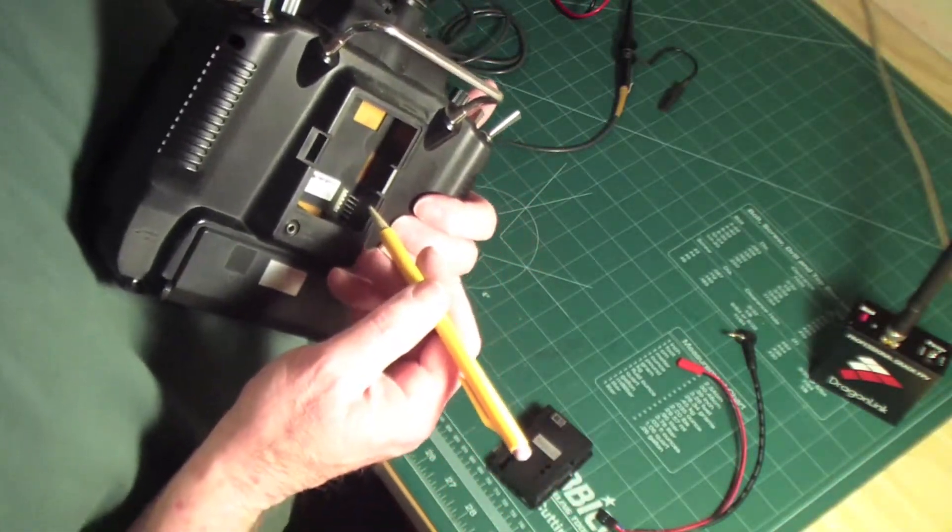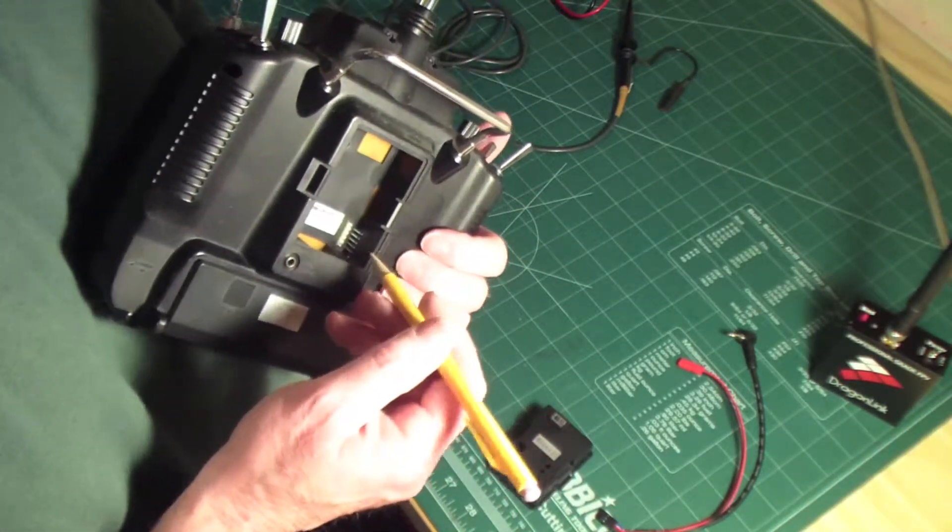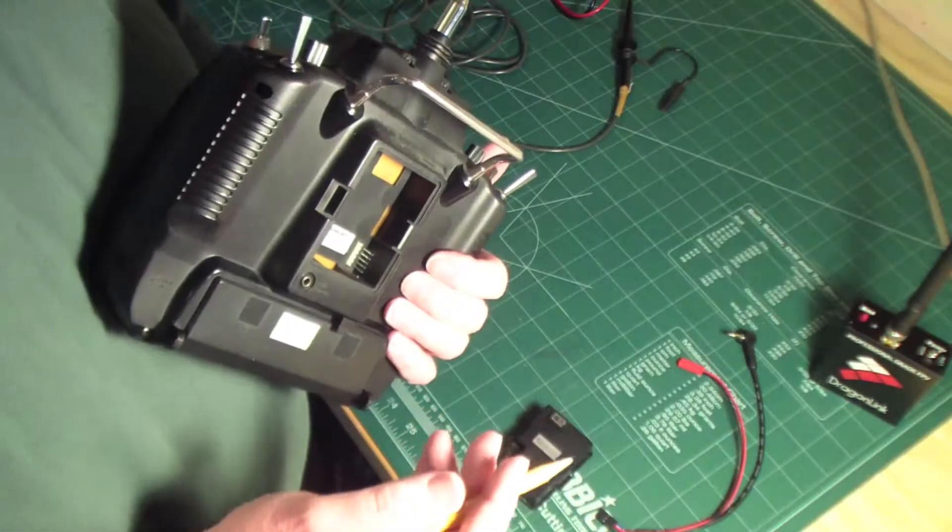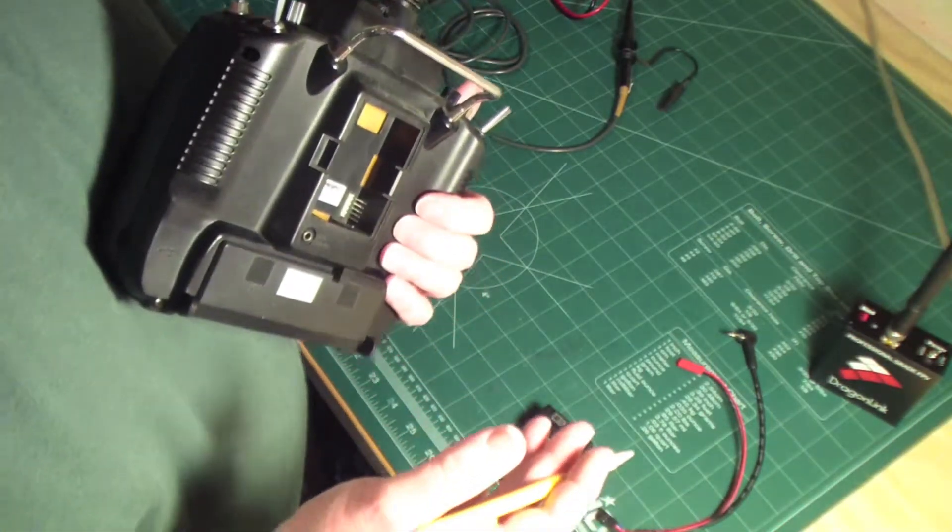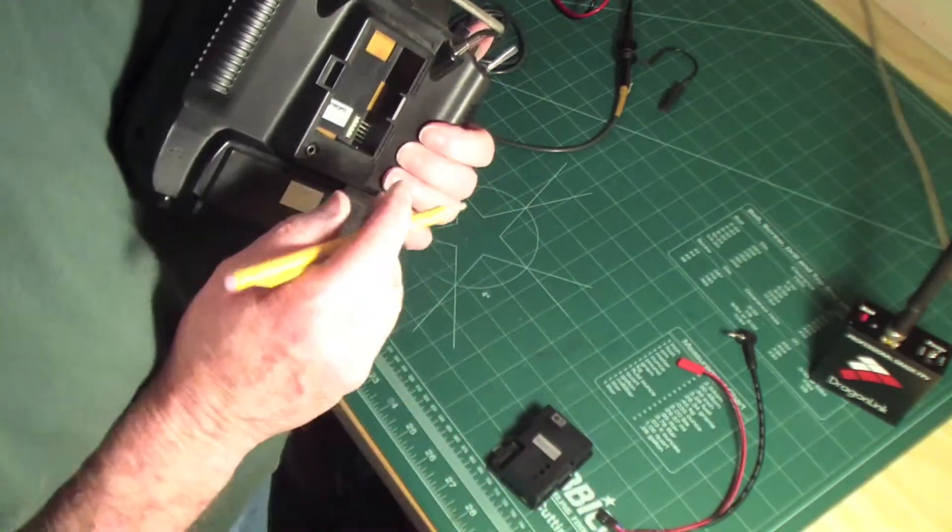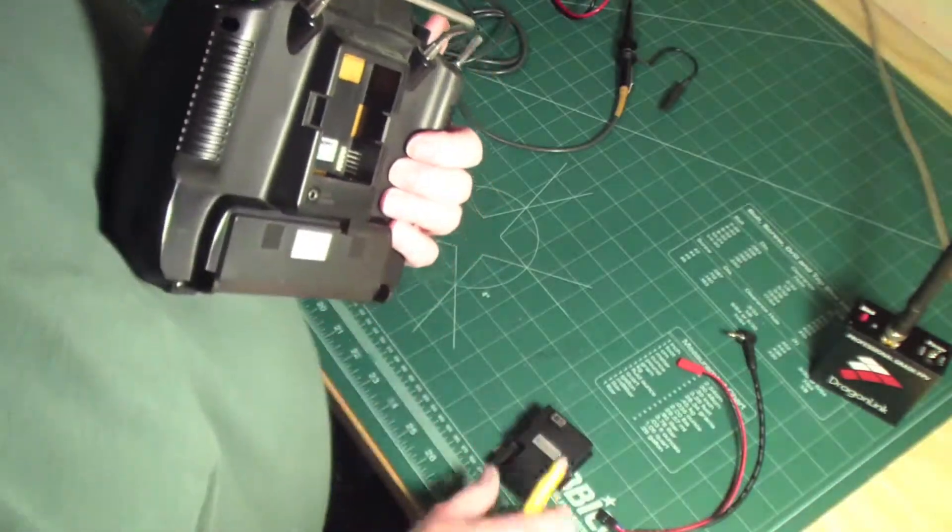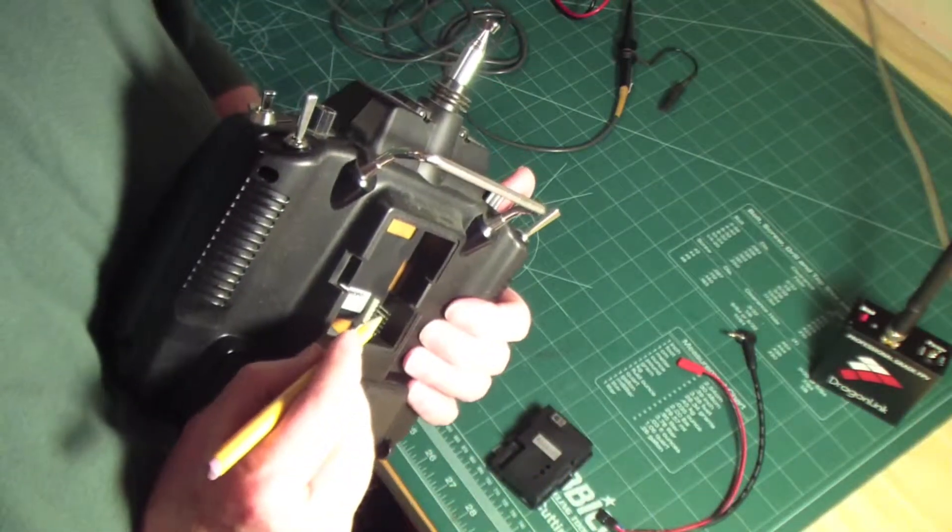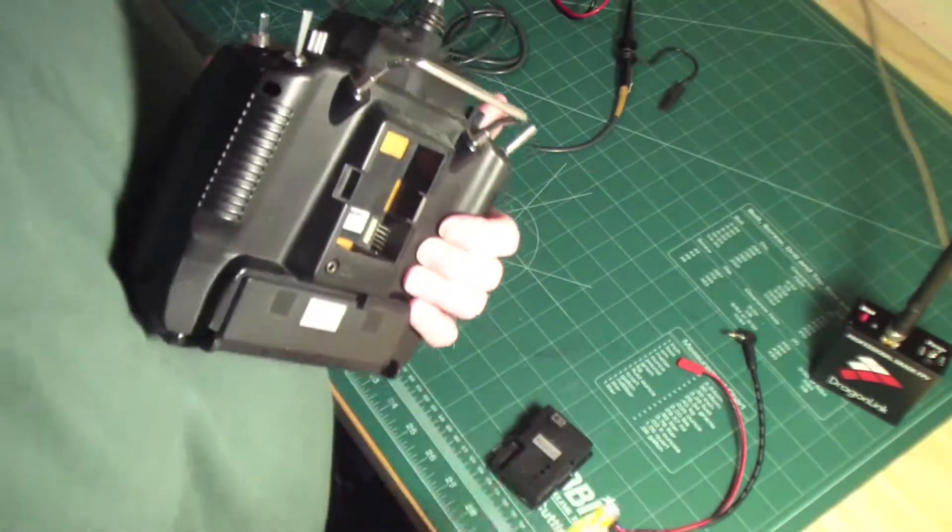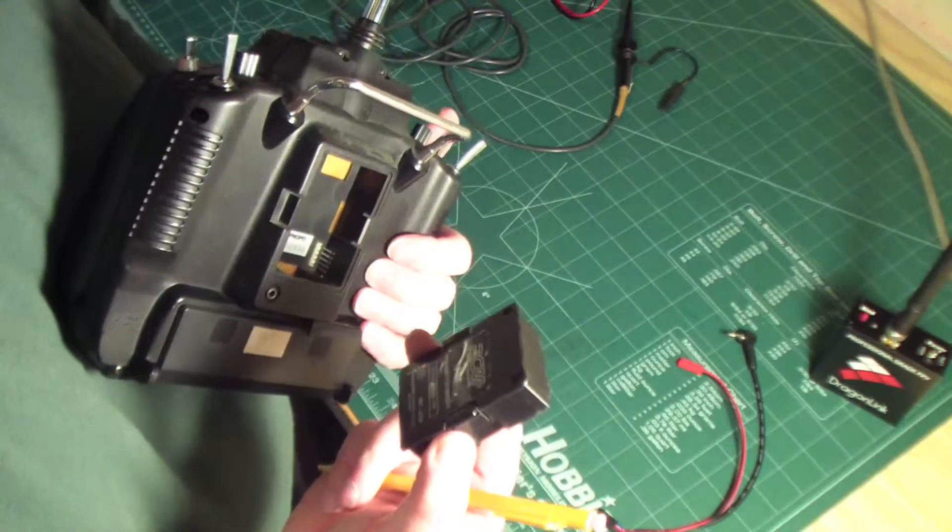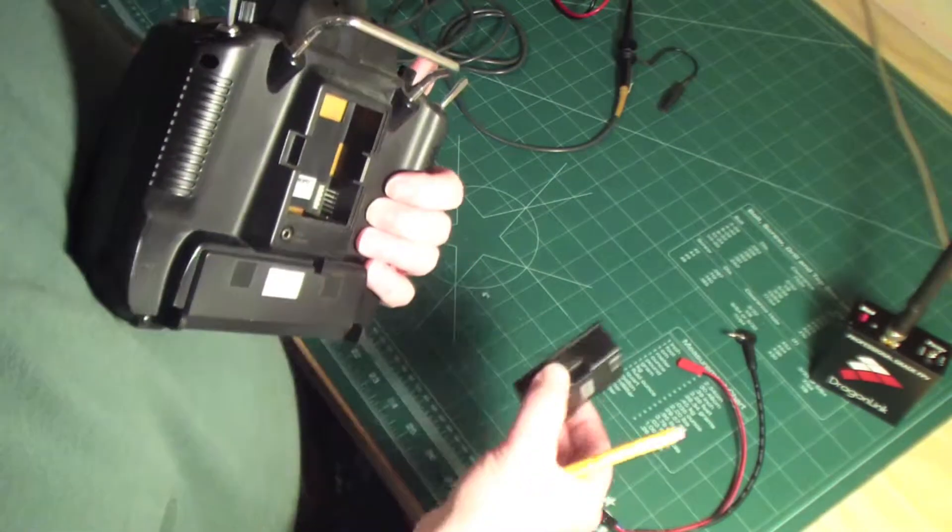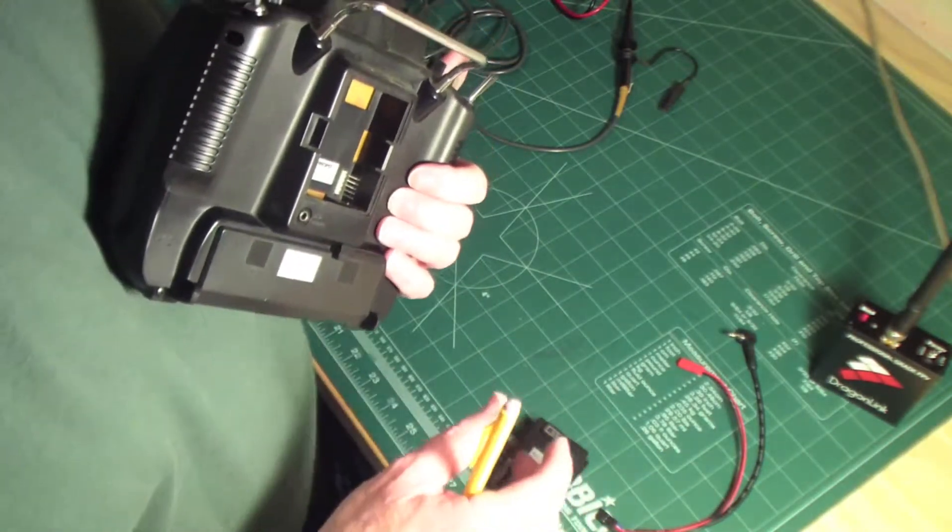Once I found ground, it was a simple matter of looking for the battery voltage. It just so happens on this system JR is providing six volts on this second pin from the top to this RF module. Well, the Dragonlink doesn't need that six volts, so you don't even need to worry about carrying that voltage out to the Dragonlink.